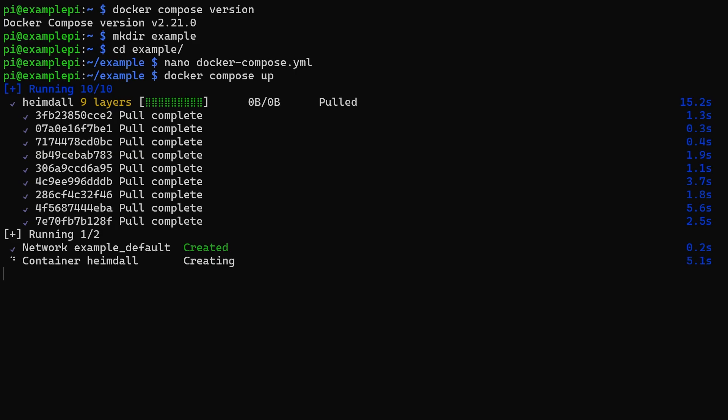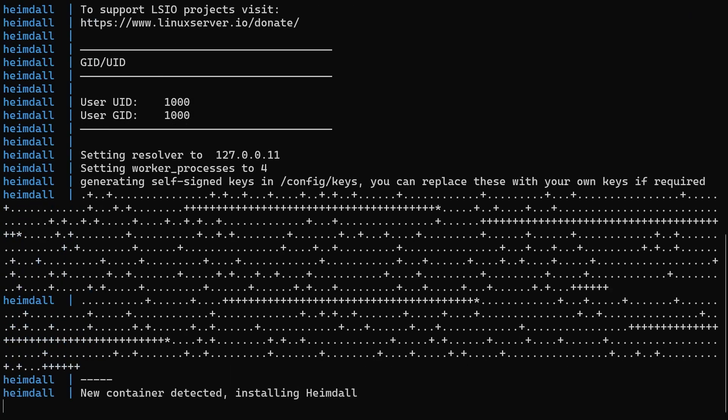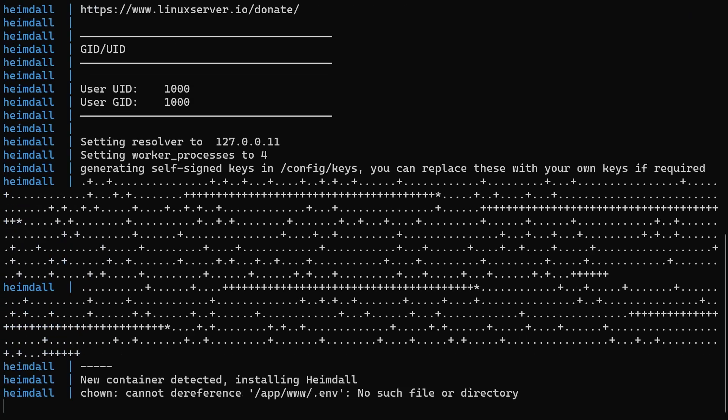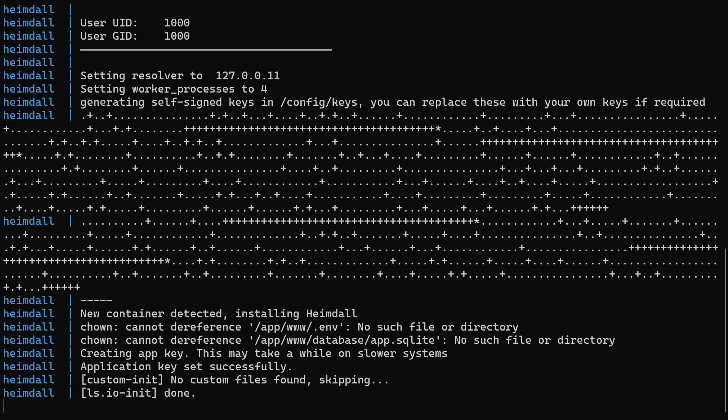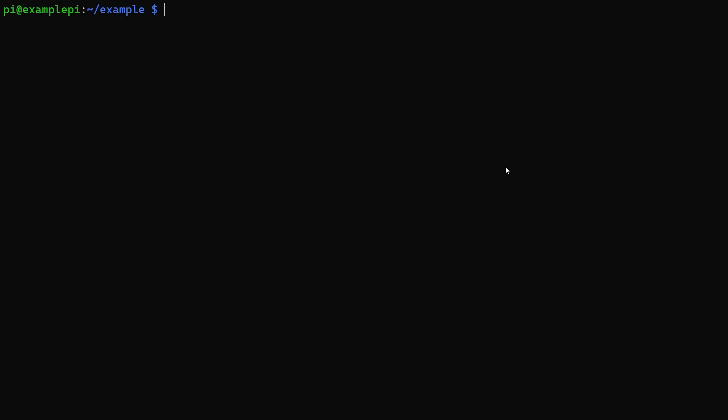However, you may notice that if you exit this process then the container will be stopped. Use docker-compose-up-detach version of the command to run it in the background.